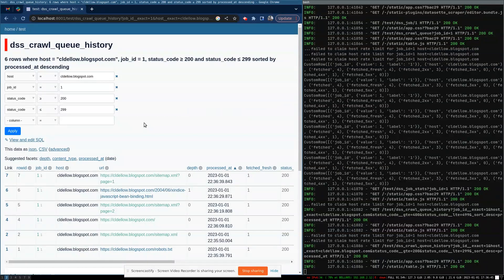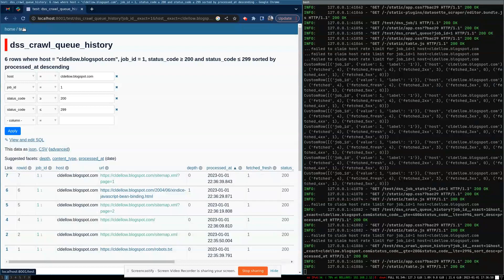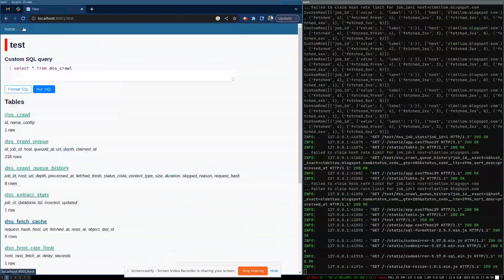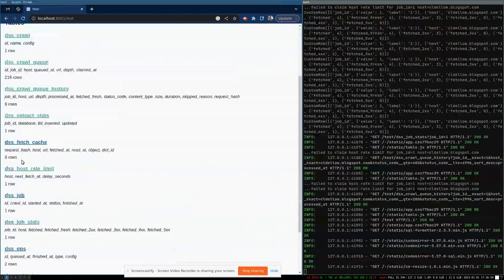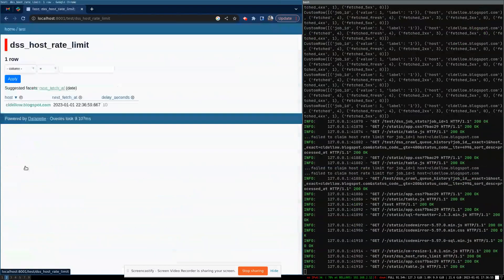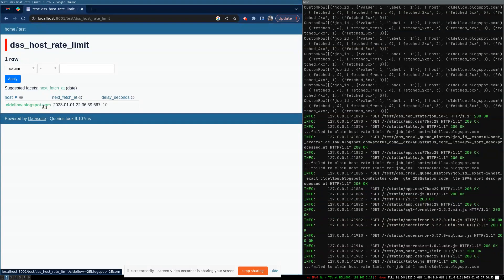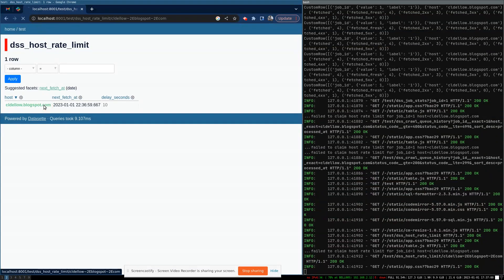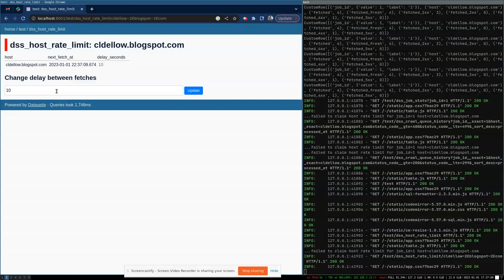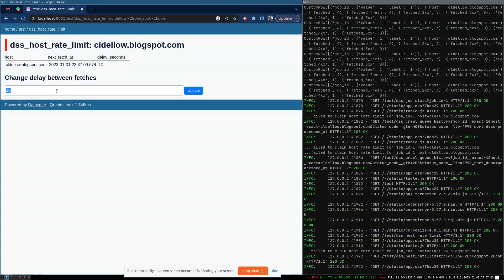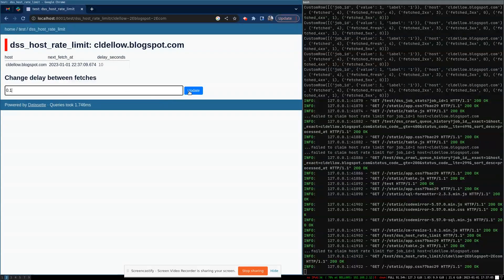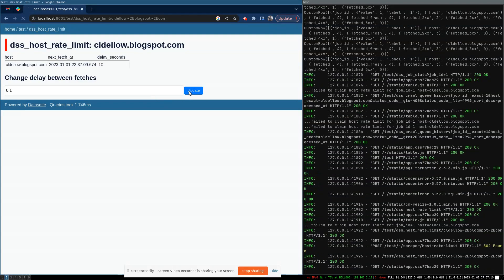It's coming along pretty slowly because by default, we try to be respectful of the server. In the particular case for this demo, I know this is a relatively small site, and I know it's hosted on Blogspot, which can handle a much higher rate of crawl. So I'm going to just turn the throttle up quite a bit here. Rather than waiting 10 seconds between each page, we'll wait only 100 milliseconds.